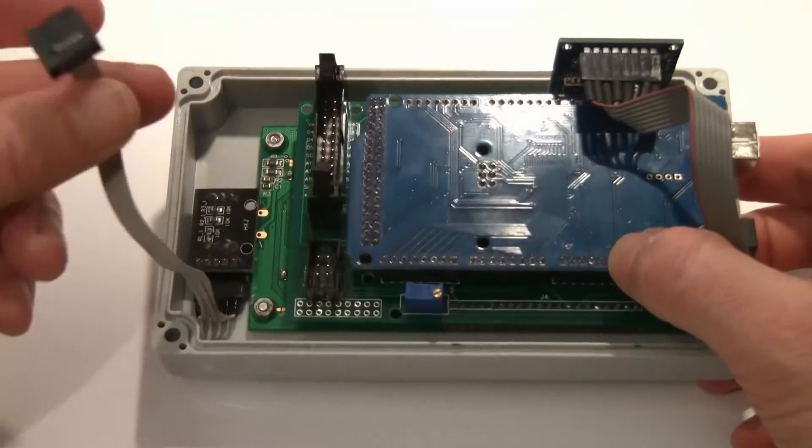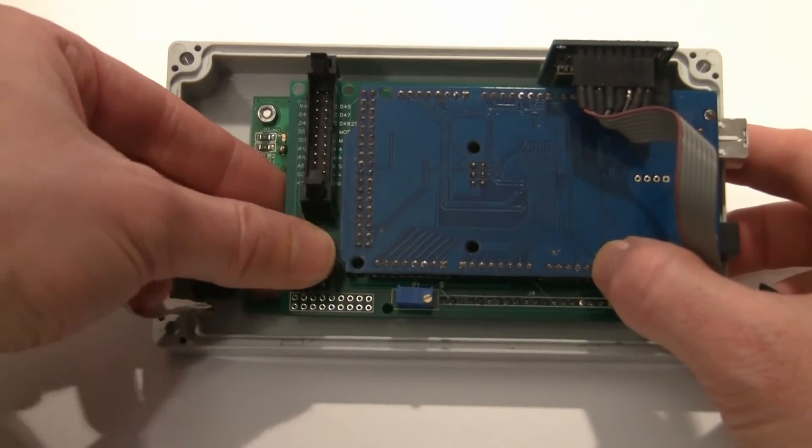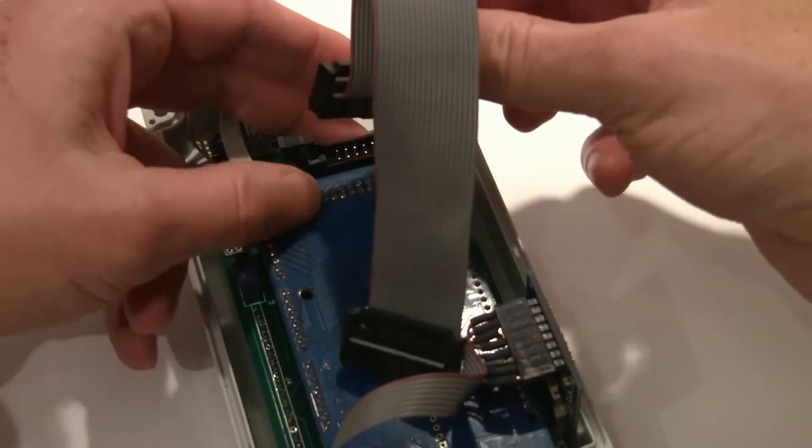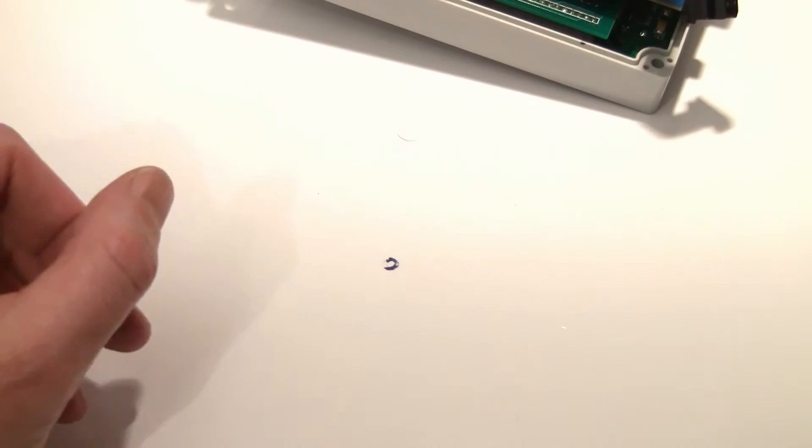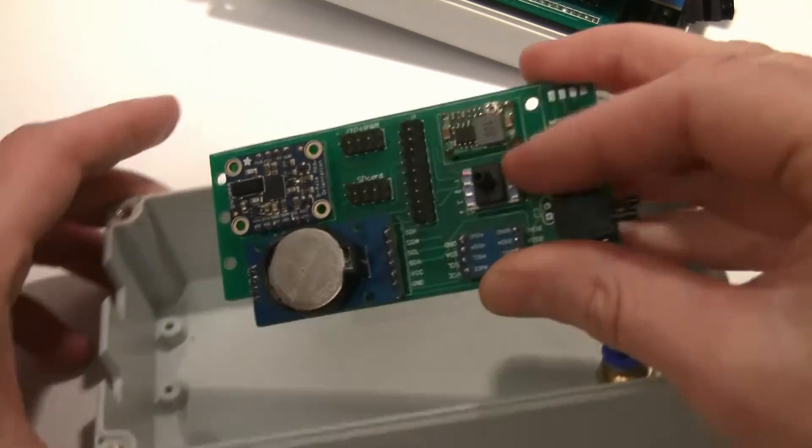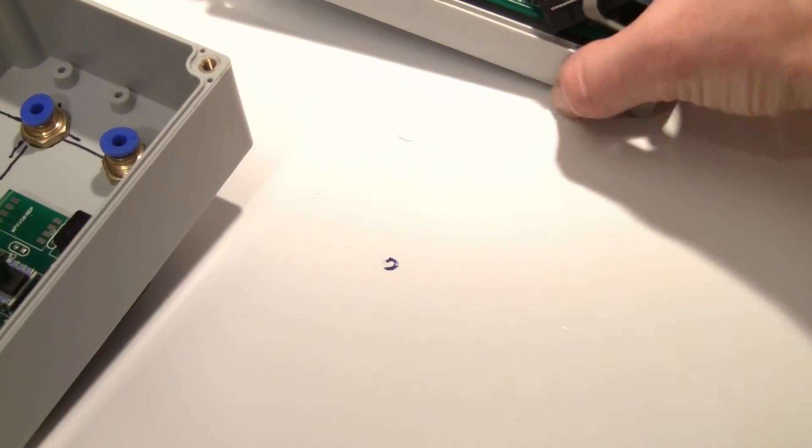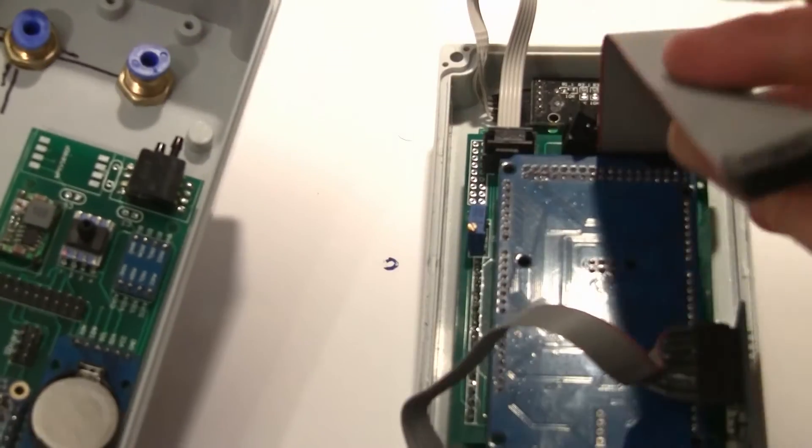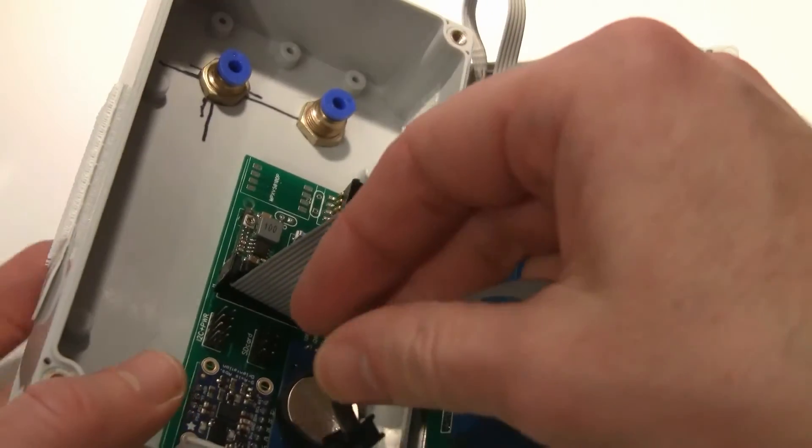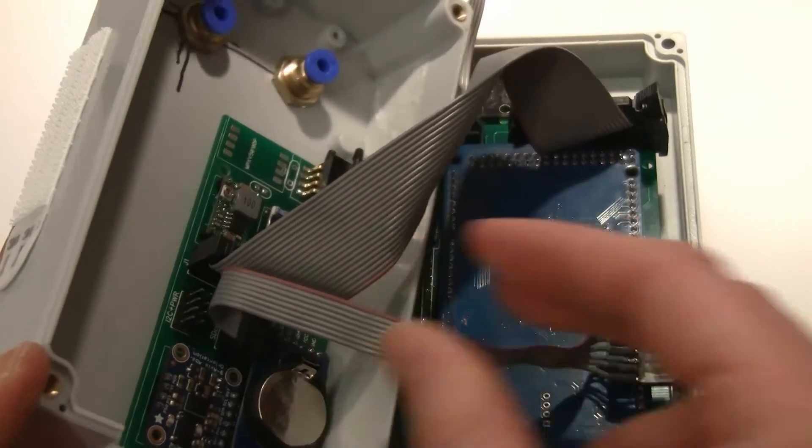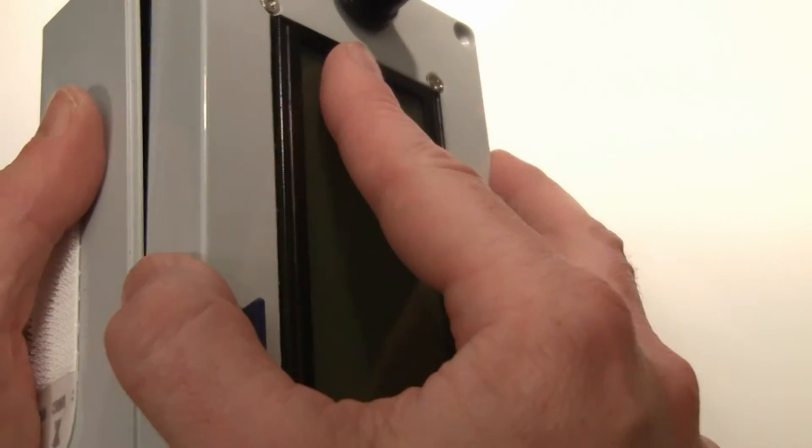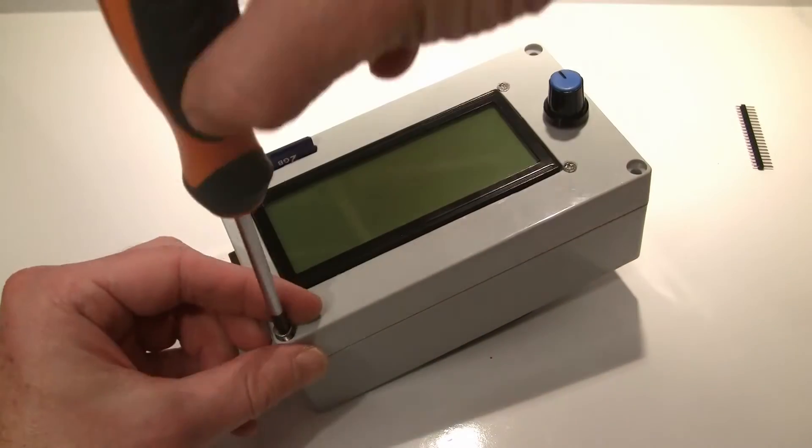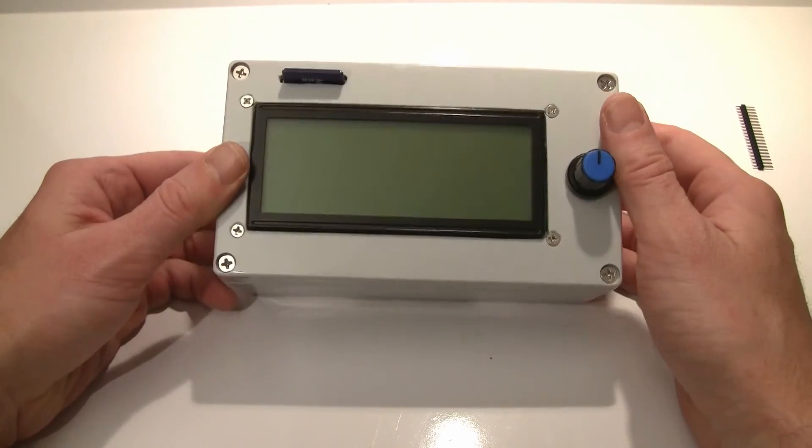And now we need to hook up all these little connectors here. And now we just put this board inside the box. So now we just hook up the ribbon wires, just like that. Okay, it all looks nice. And we close the box. That's it.